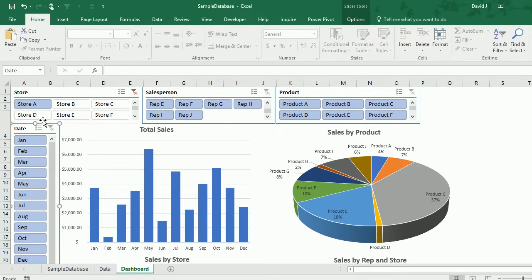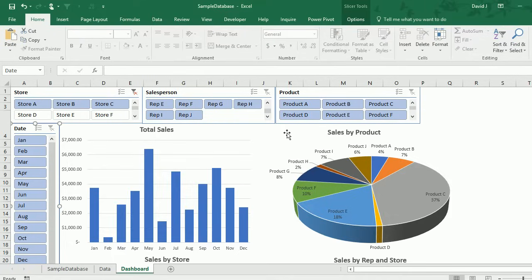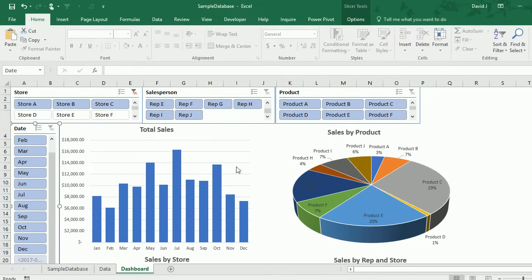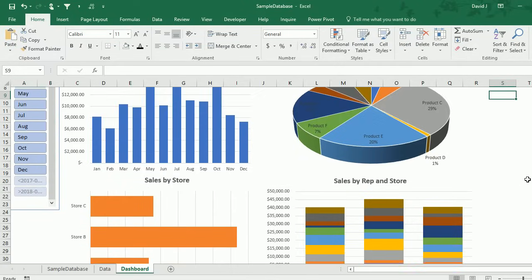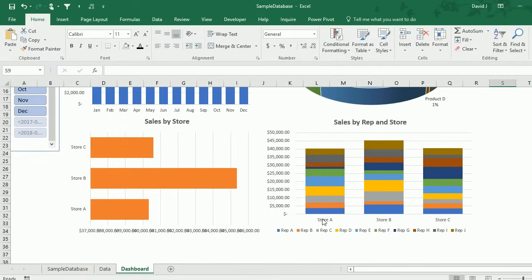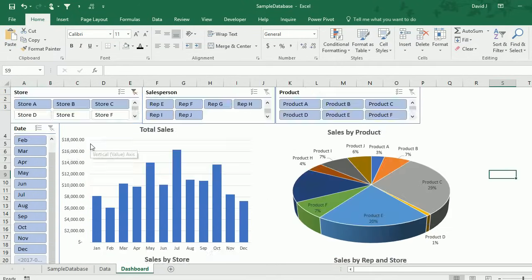Now when I make a selection, let's say I wanted to see the sales for stores A, B, and C. I can hit control on my keyboard, select B and select C. Now my chart updates based on those selections. Everything that I see now for sales by product are for stores A, B, and C. If I go by sales rep and store, you can see only have sales for stores A, B, and C.